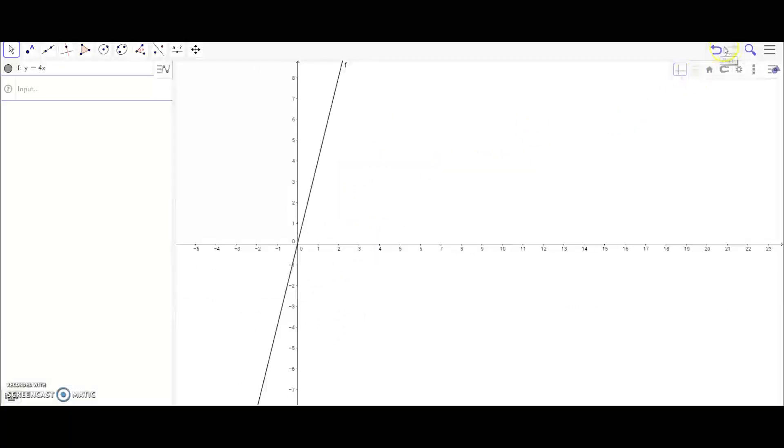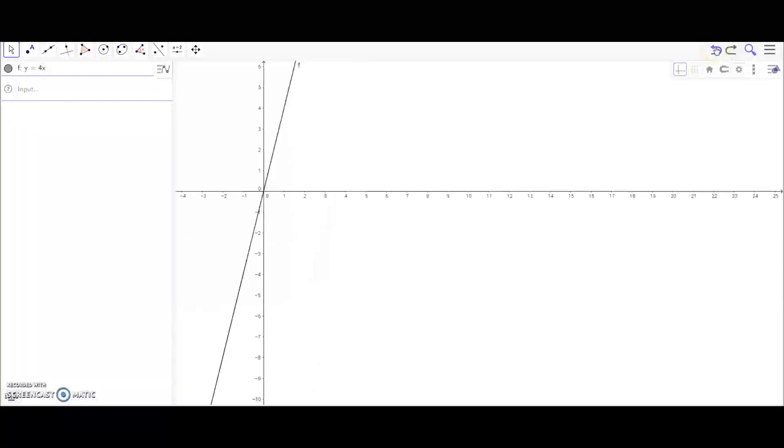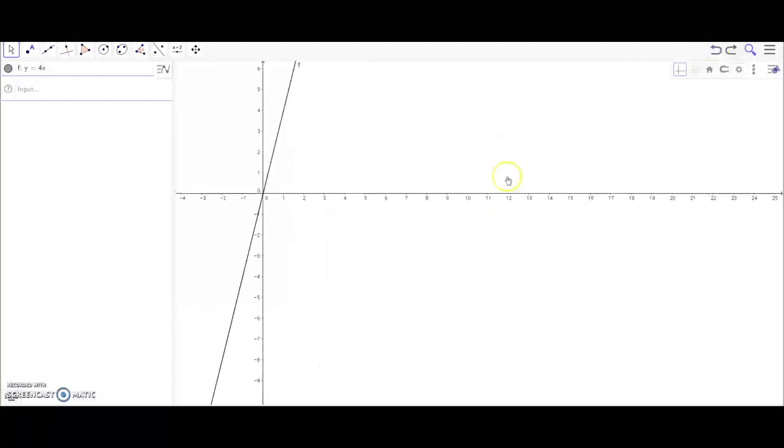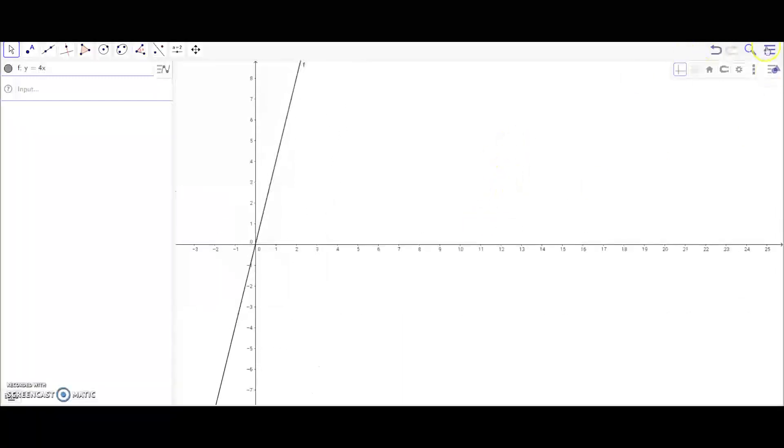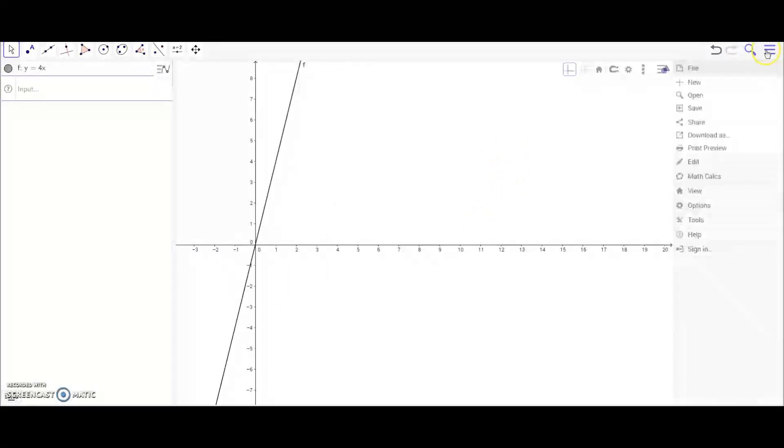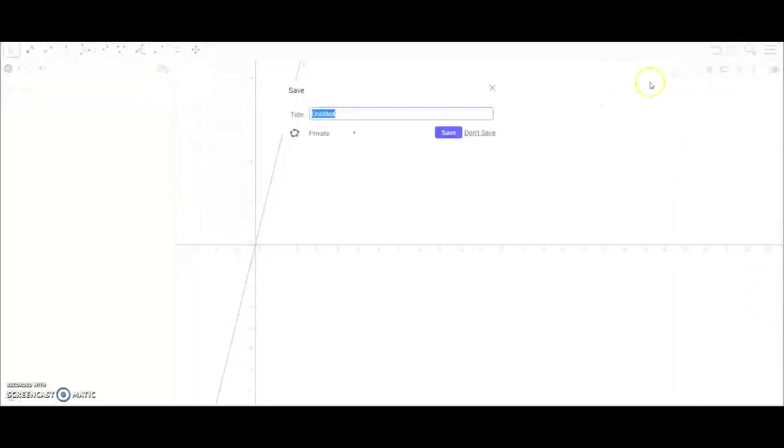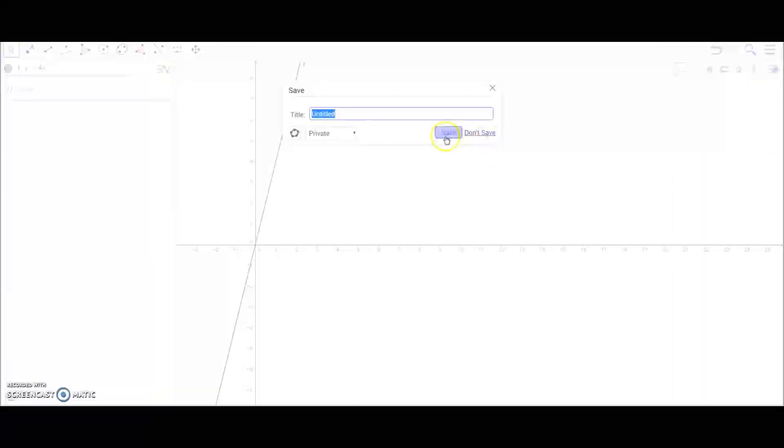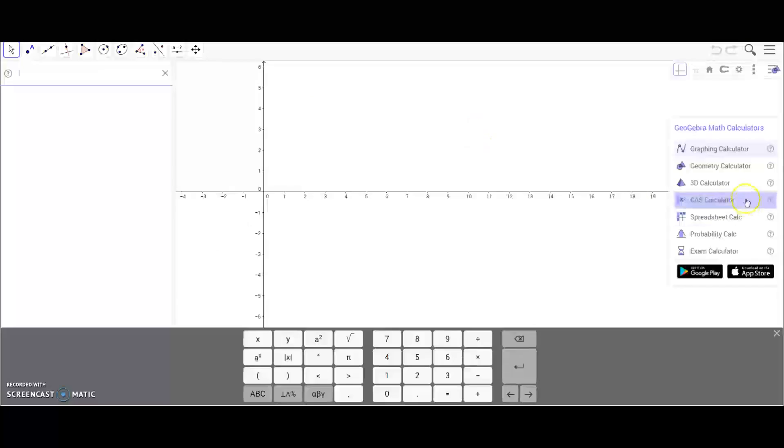Up here in the right corner you have your undo button. We have the three lines here where you can make a new document, save it, or don't save. I'm not going to save it right now.